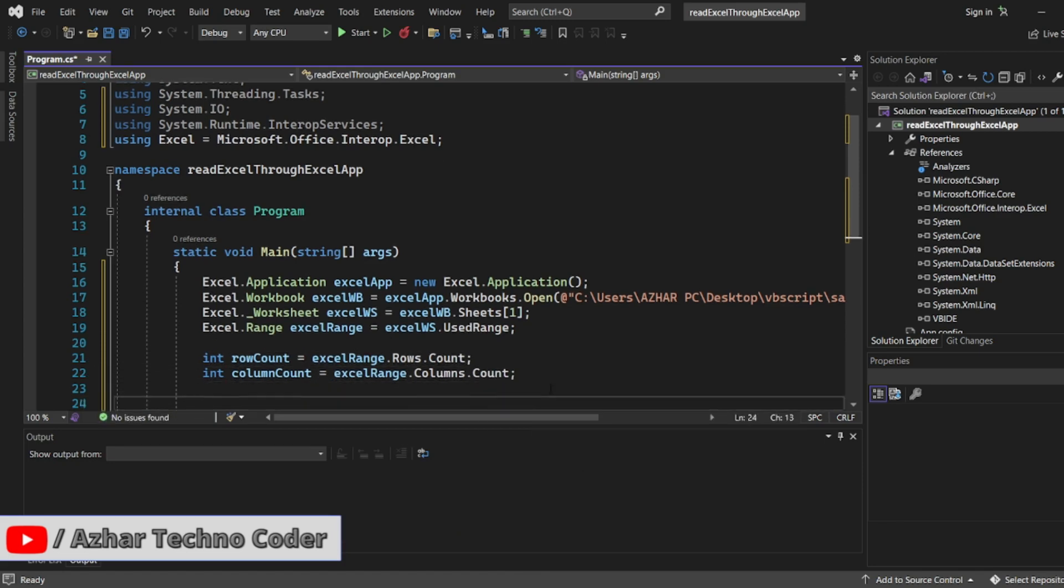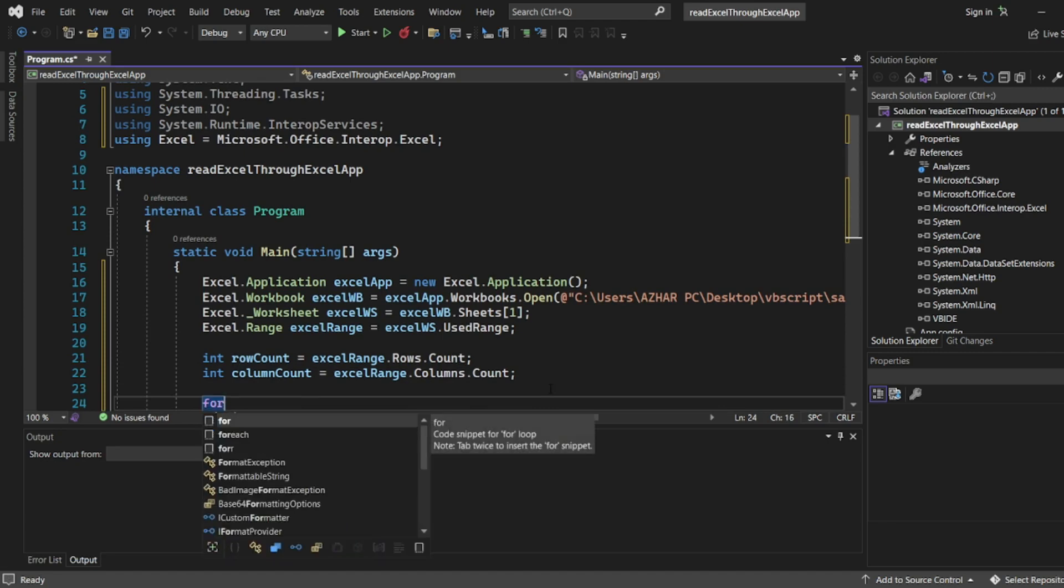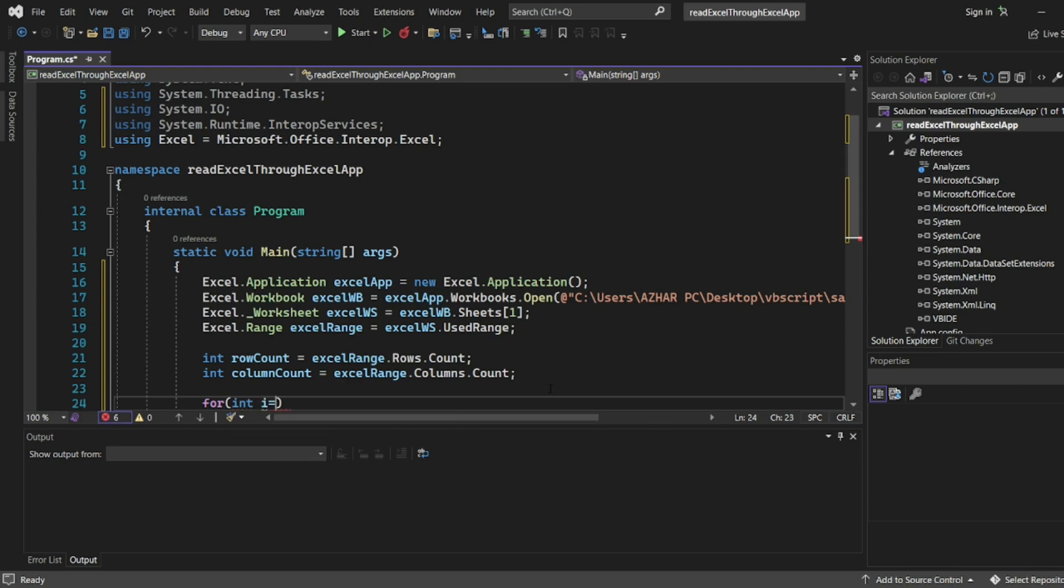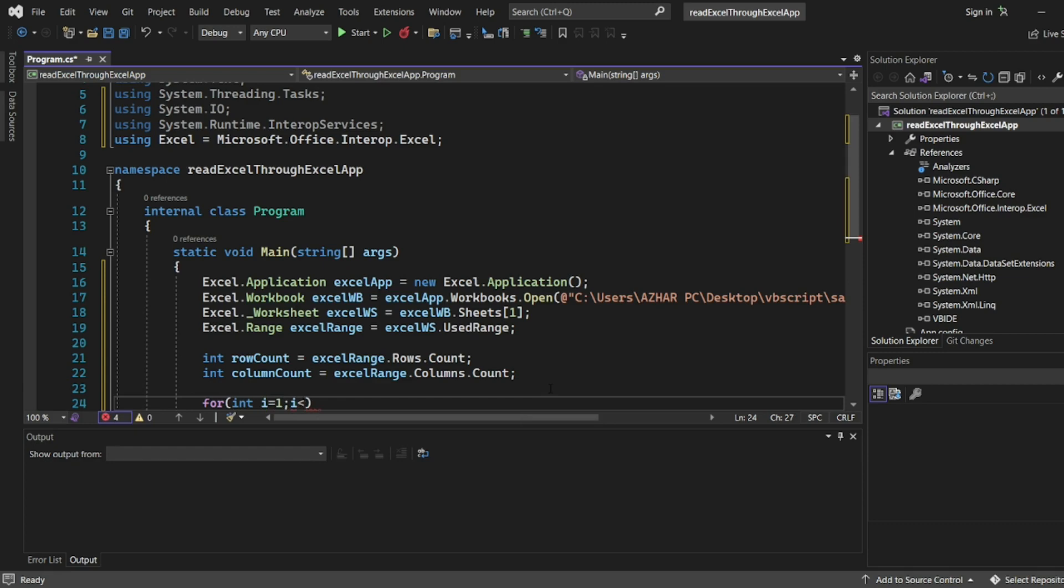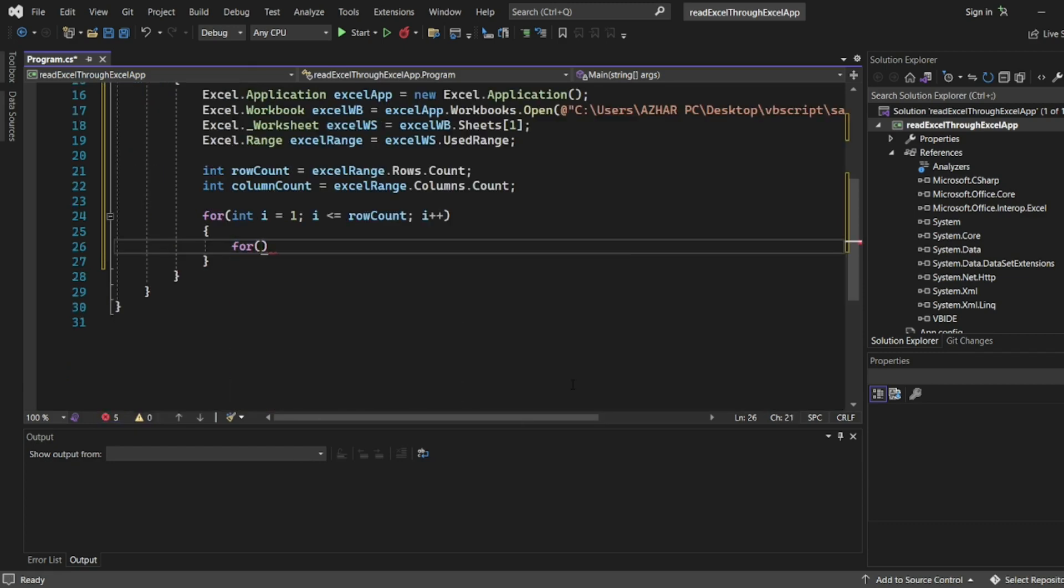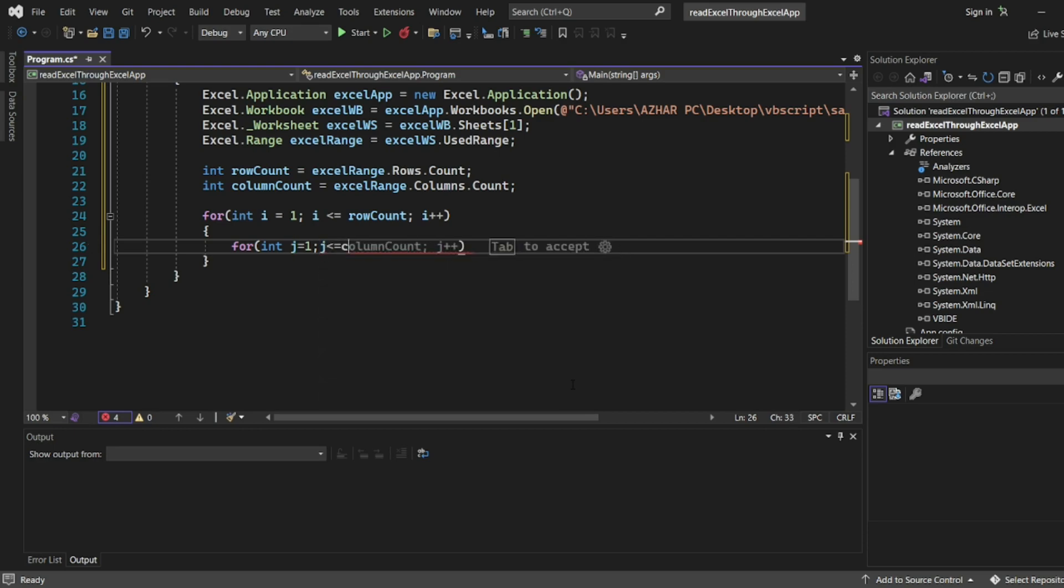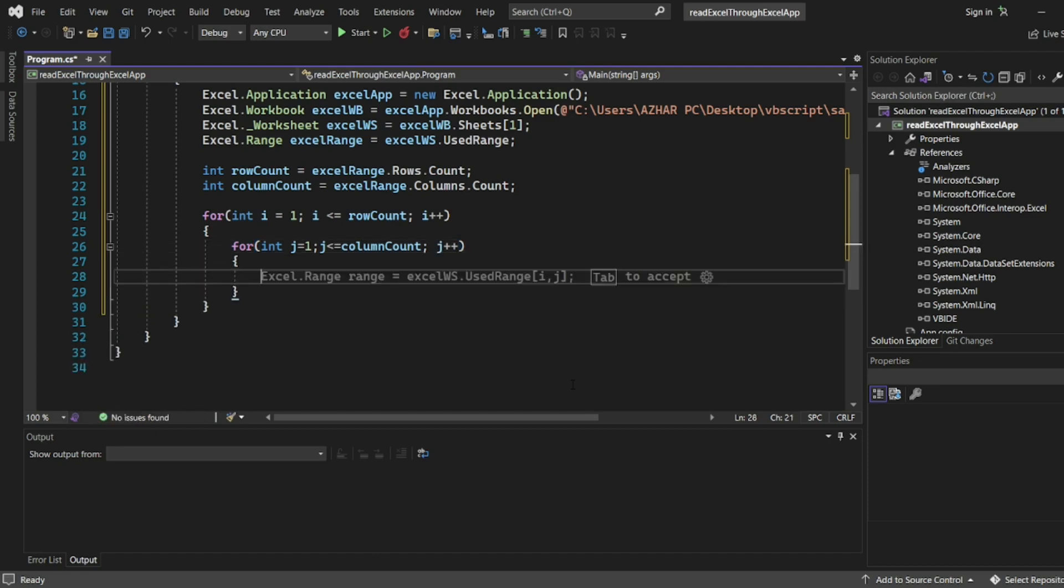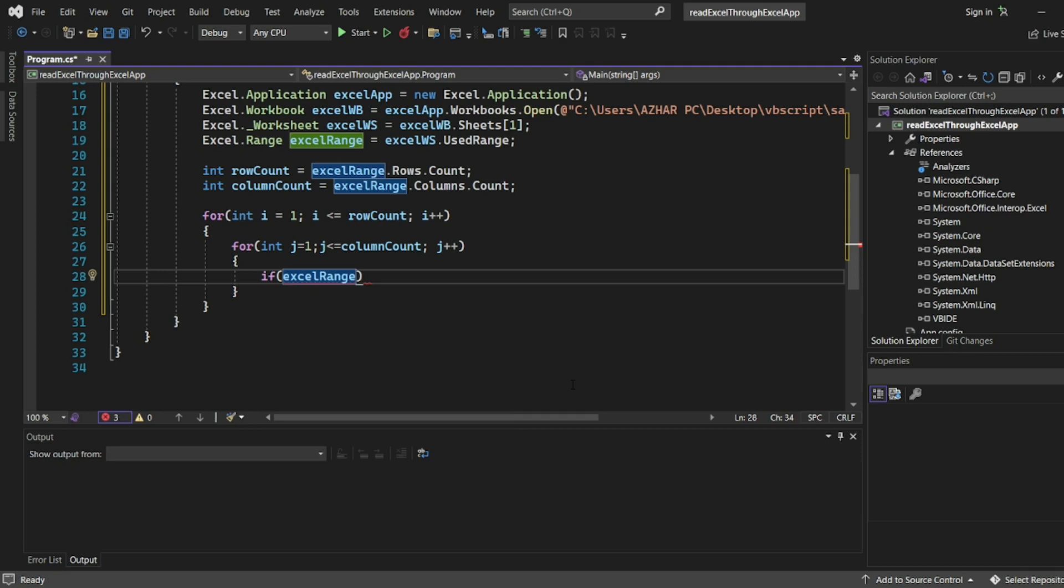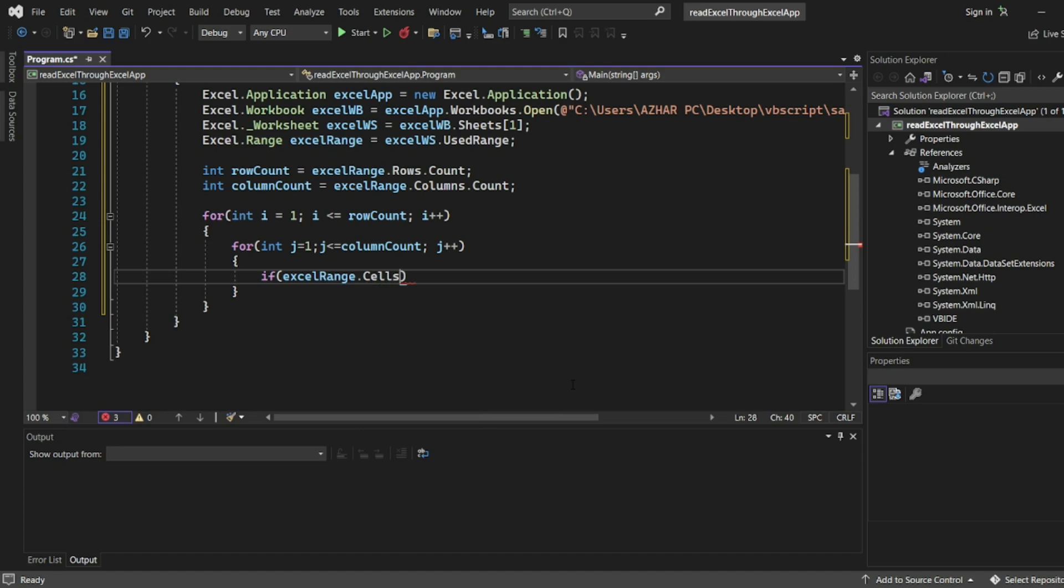So we got both the row count and the column count. Now let us iterate the loop. I'll write for loop: for int i equal to one, i less than equal to row count. And the other loop for running through the columns: for int j equal to one, j less than column count, and j plus plus.